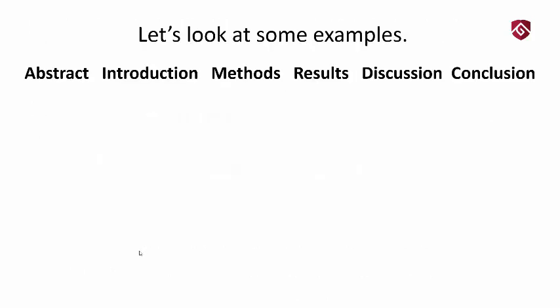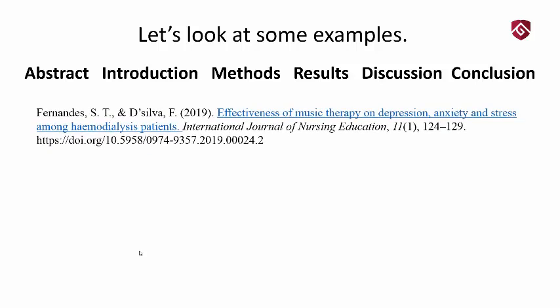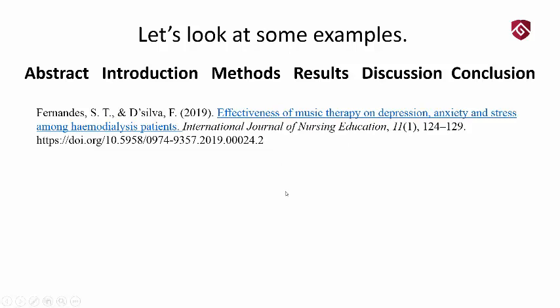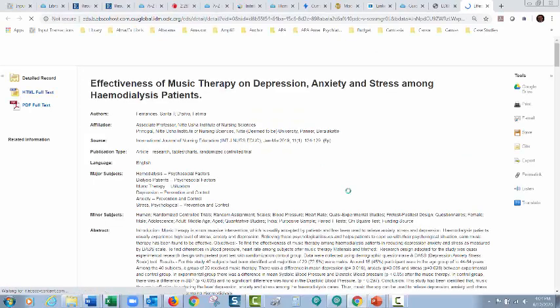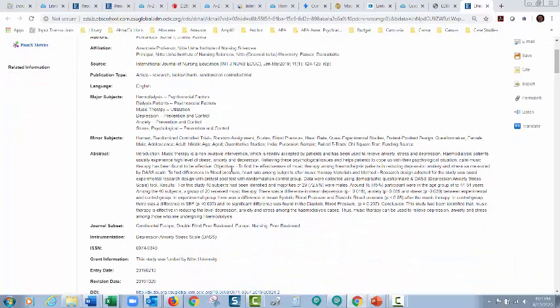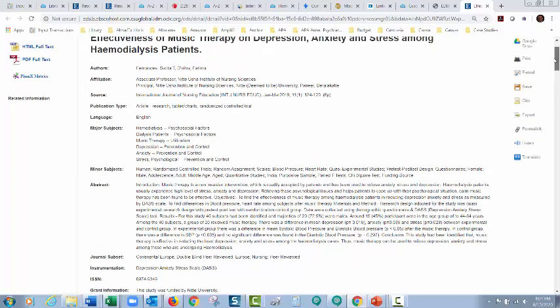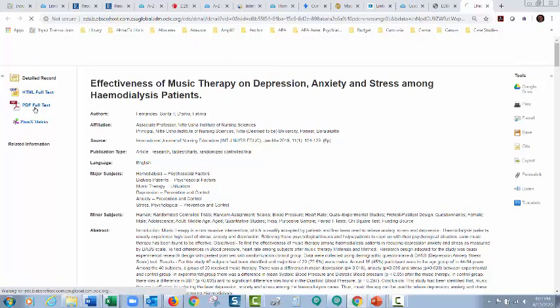Let's look at some examples. Generally speaking, if it's a peer-reviewed article covering a study, it's going to have: abstract, introduction, methods, results, discussion, conclusion. I'm looking at some research articles on music therapy — music's effect on depression. I click on this first article, which opens up into a detailed record from one of our databases. You can see the detailed record gives you the abstract right up front, and reading over the abstract can really give you a great idea of what the article is about.